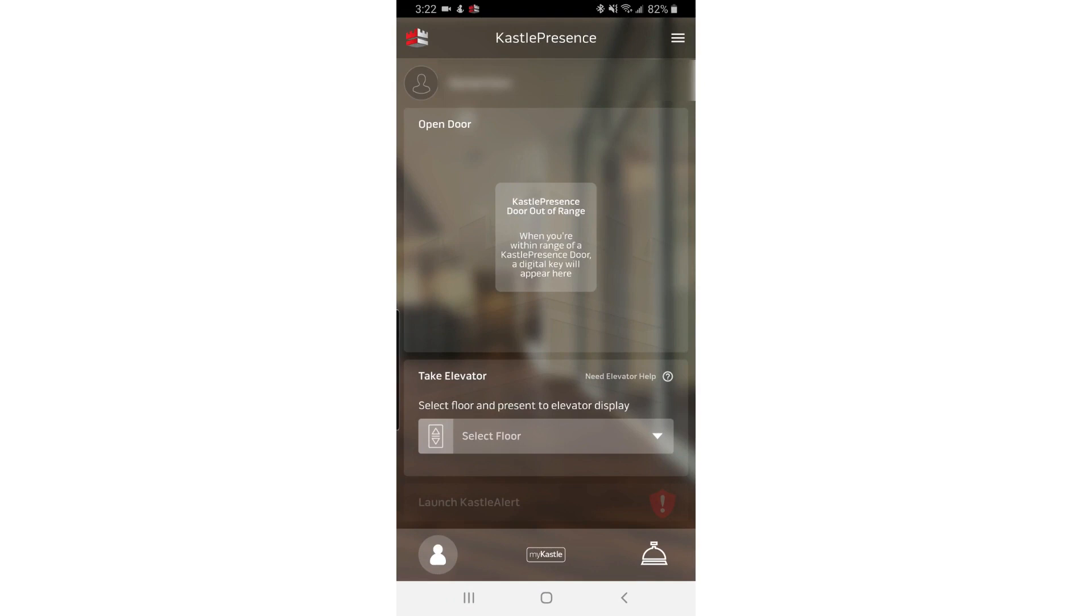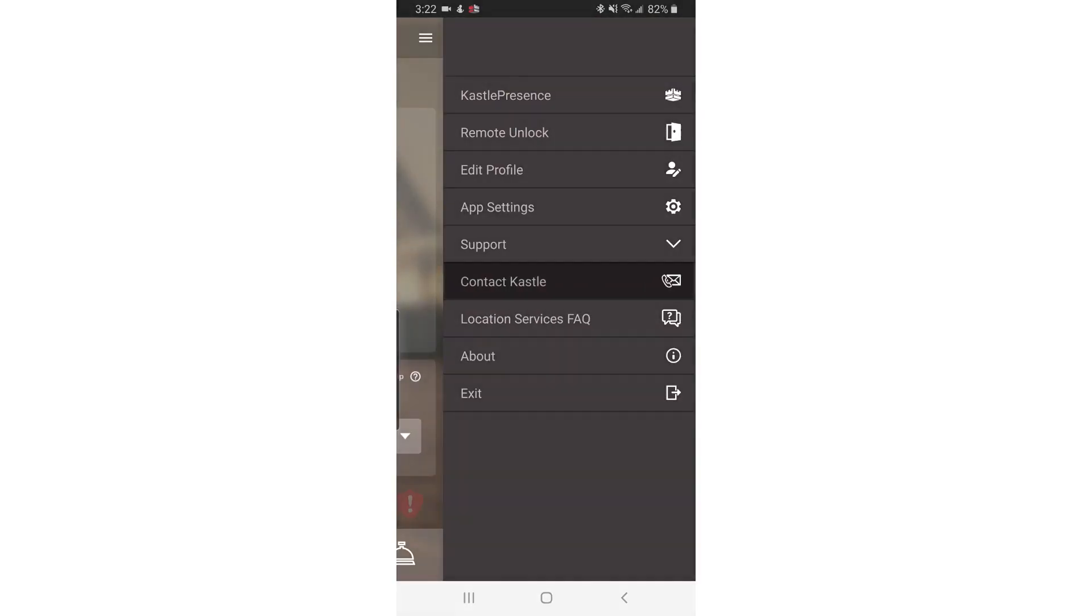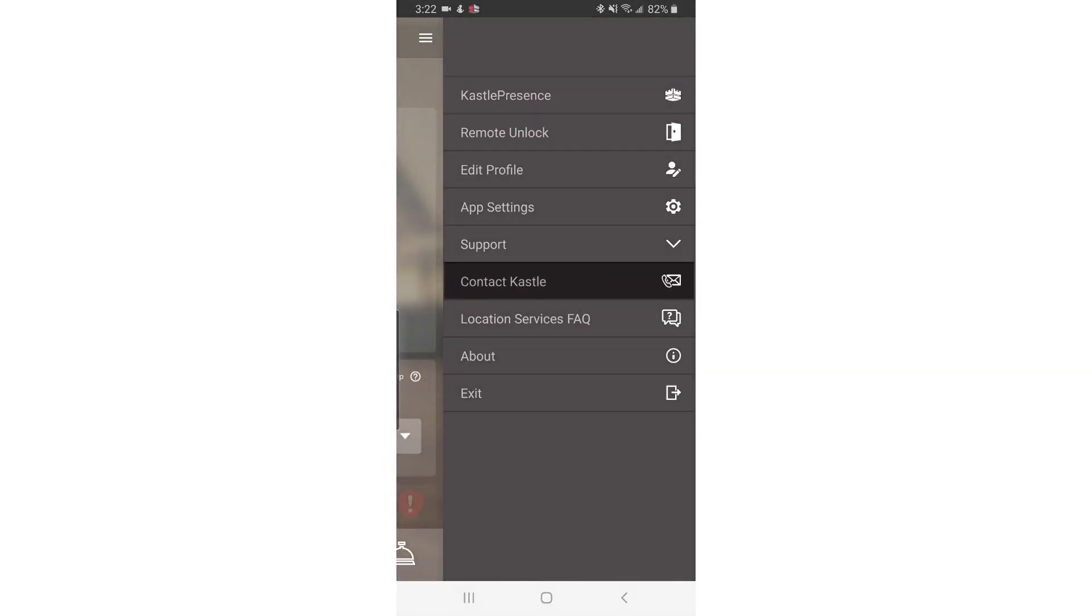First, go stand near a door or card reader to which you should have access. Then, within the app, tap the three dashes in the upper right corner and tap Contact Castle from the menu.